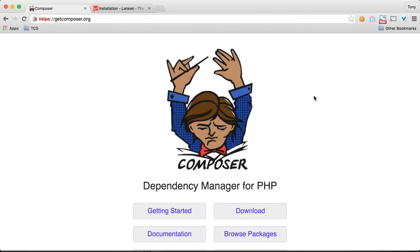In this video we're going to be going over installing Composer and the Laravel installer on your machine.